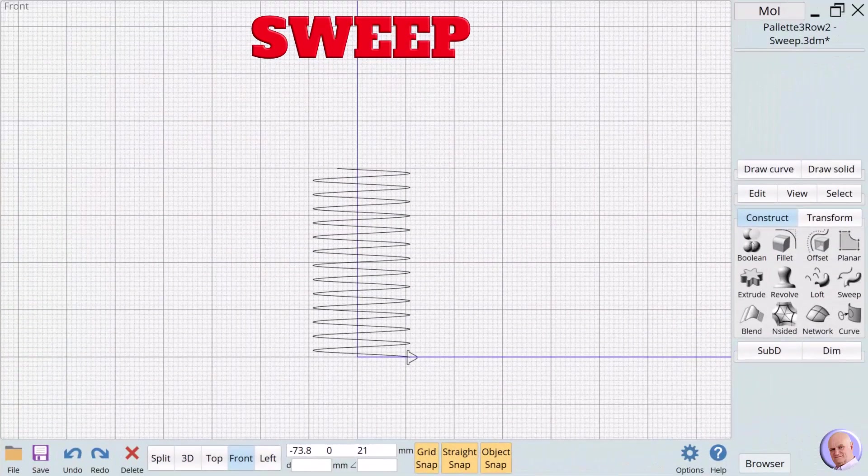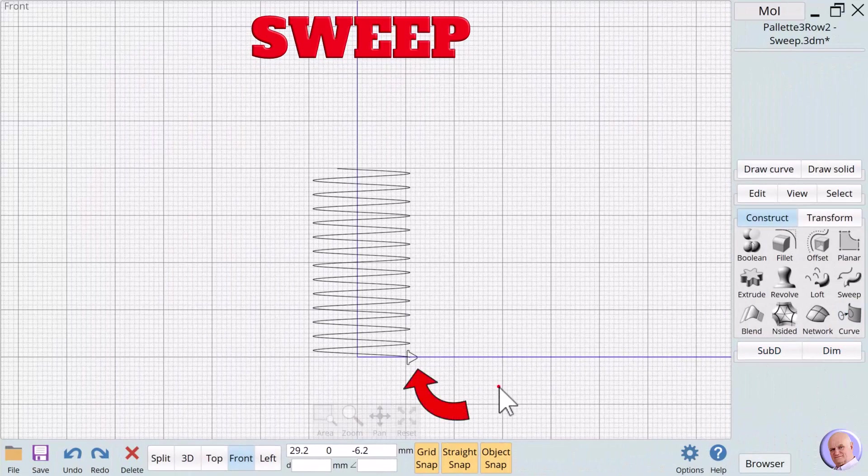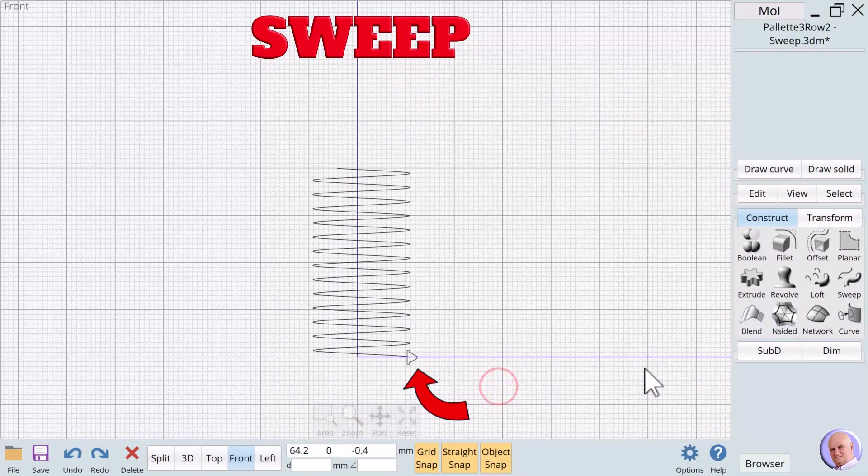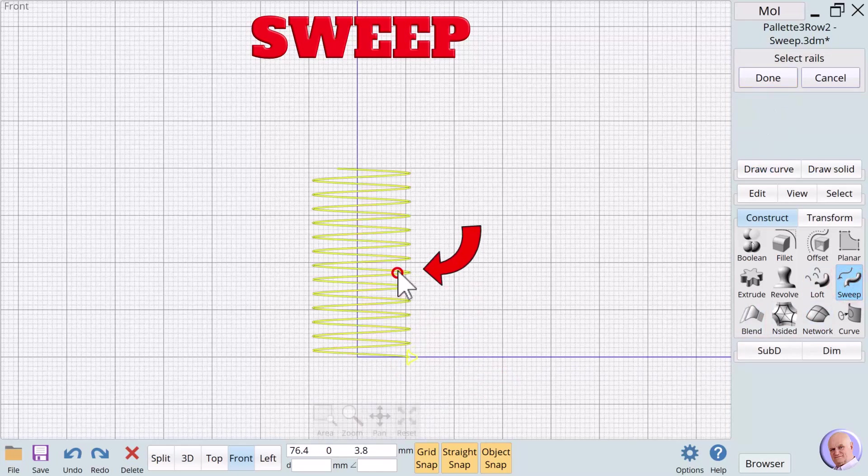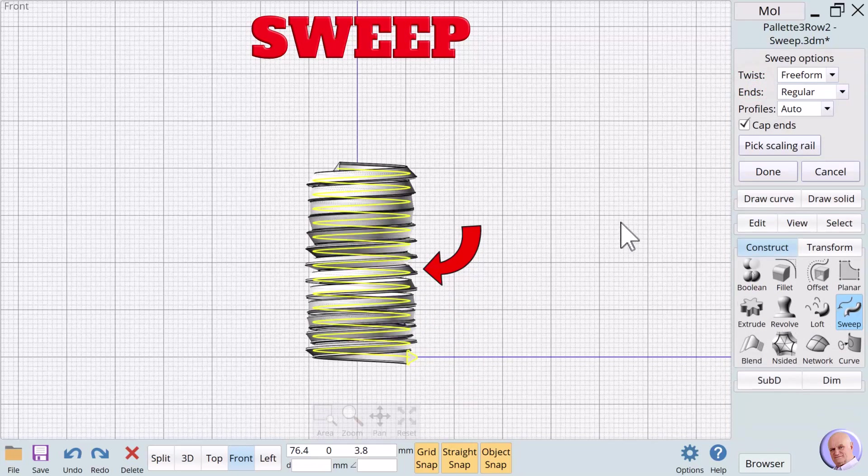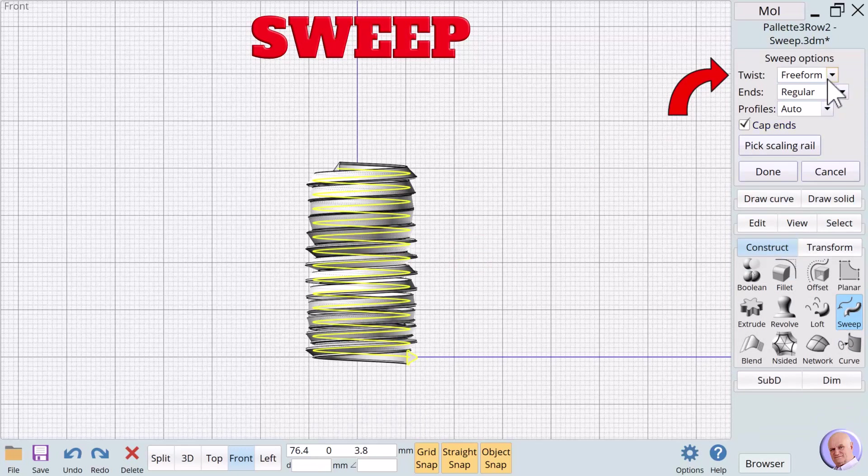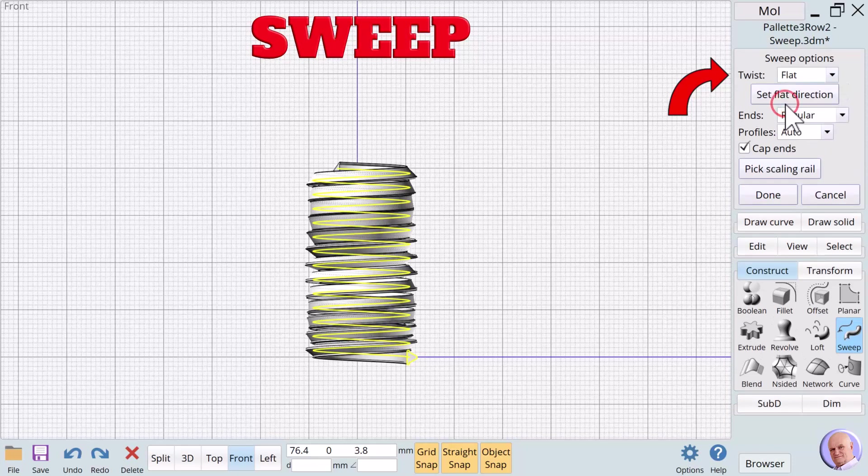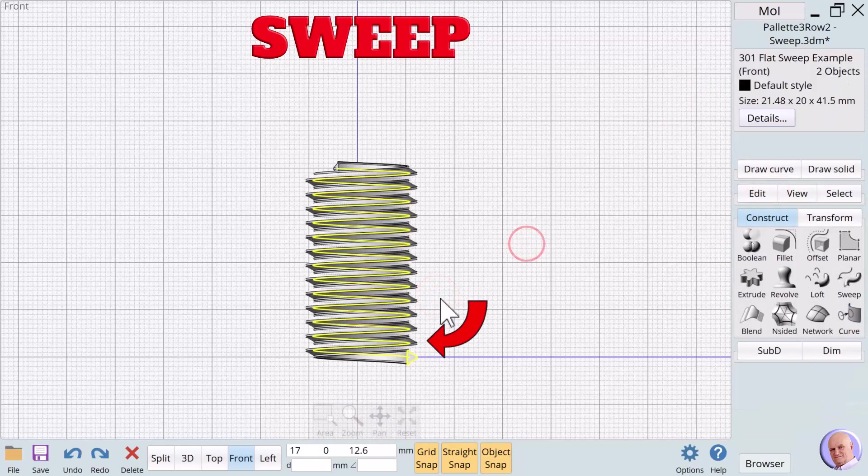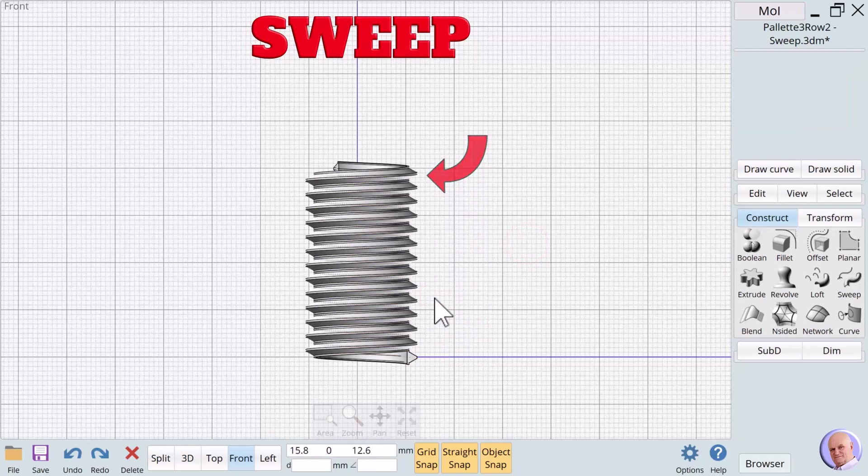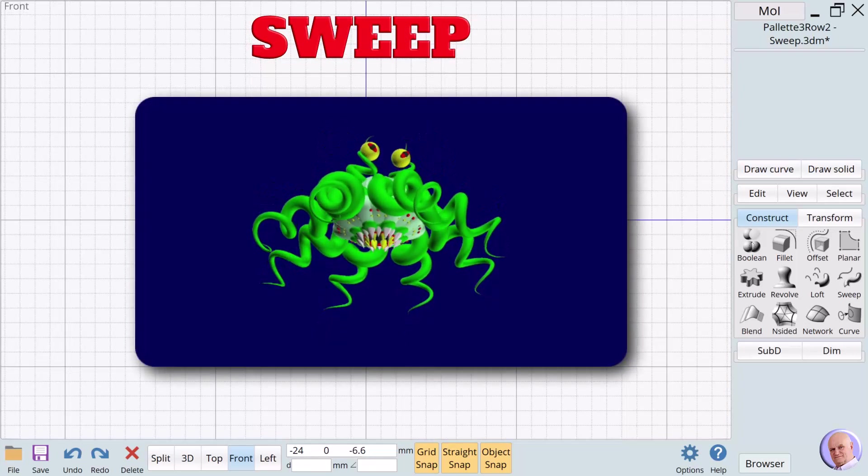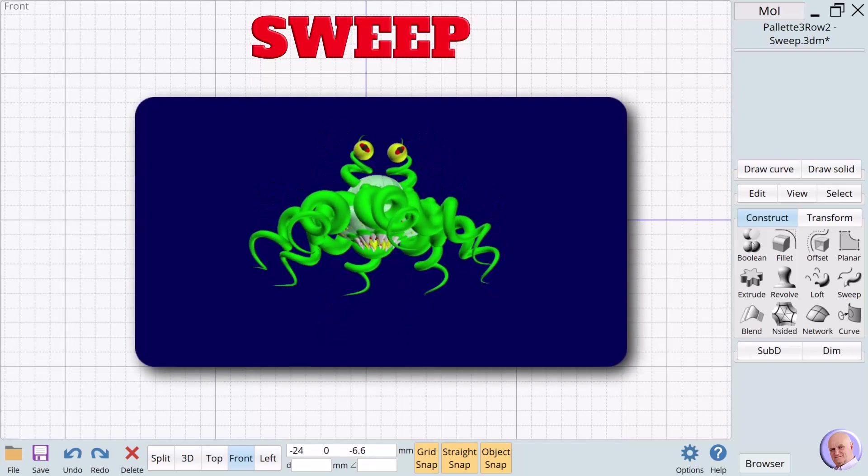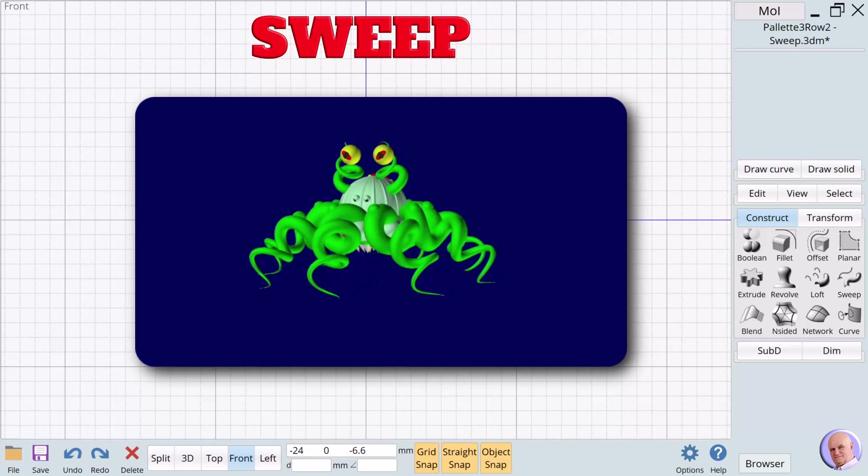Our final example will demonstrate the flat twist option. We'll click on sweep, select the profile, select the rail. It's a mess because the twist value is set to freeform. But watch what happens when we select the flat option for twist. We'll talk about creating screws and bolts in future sessions, but this is the basic method we use. This monster is a great example of the outrageously fun intergalactic creatures made possible by tapered sweeps.